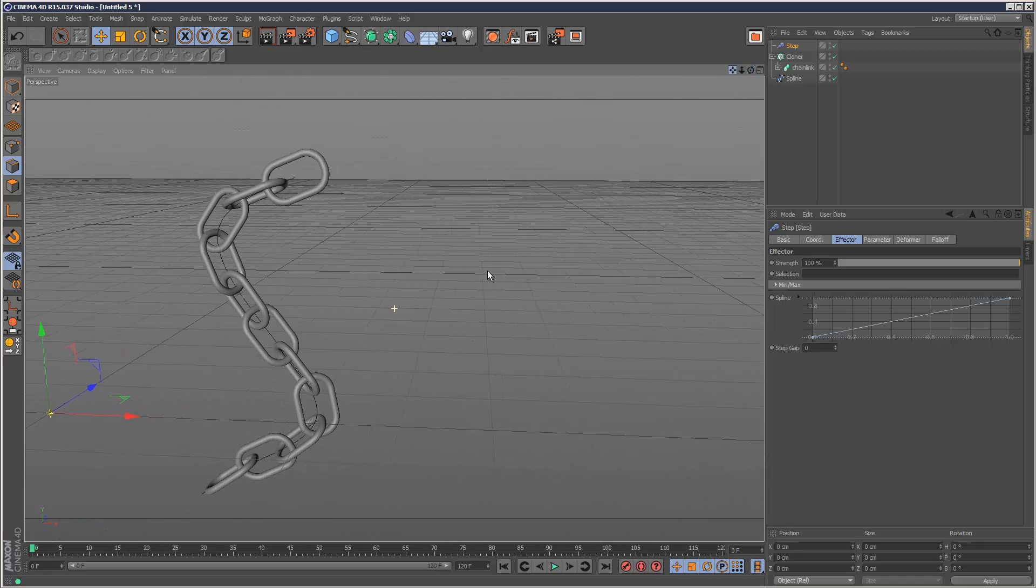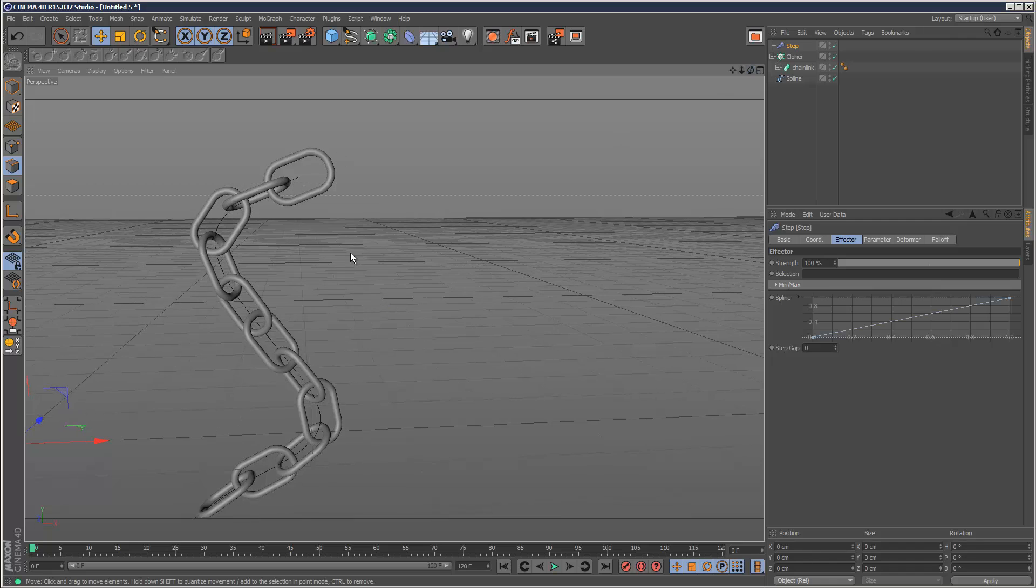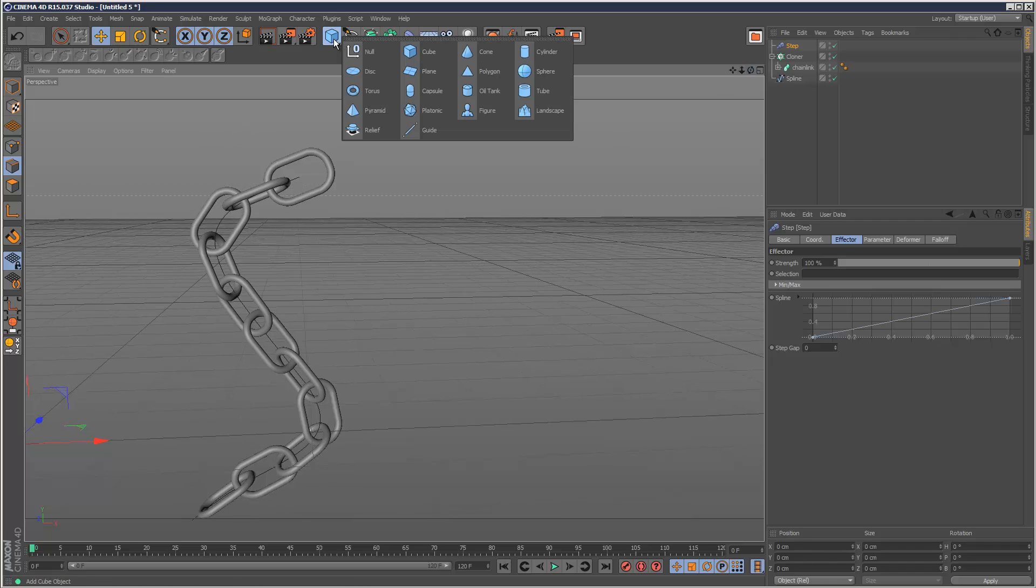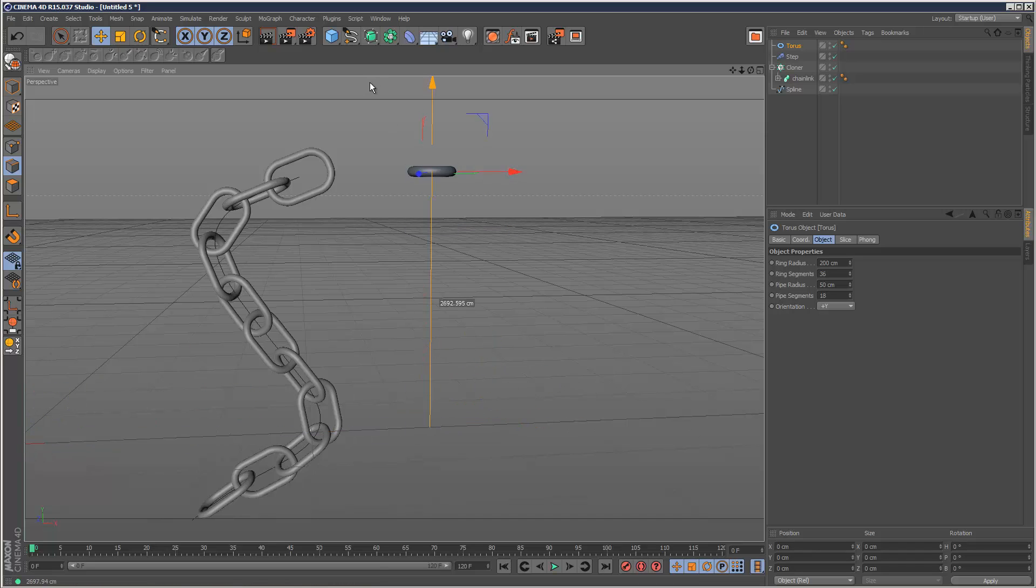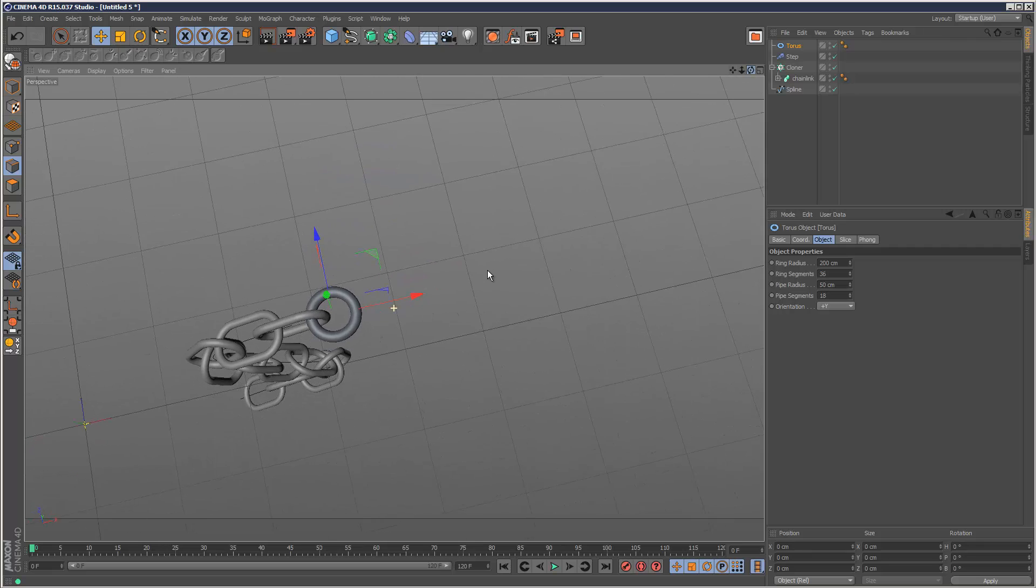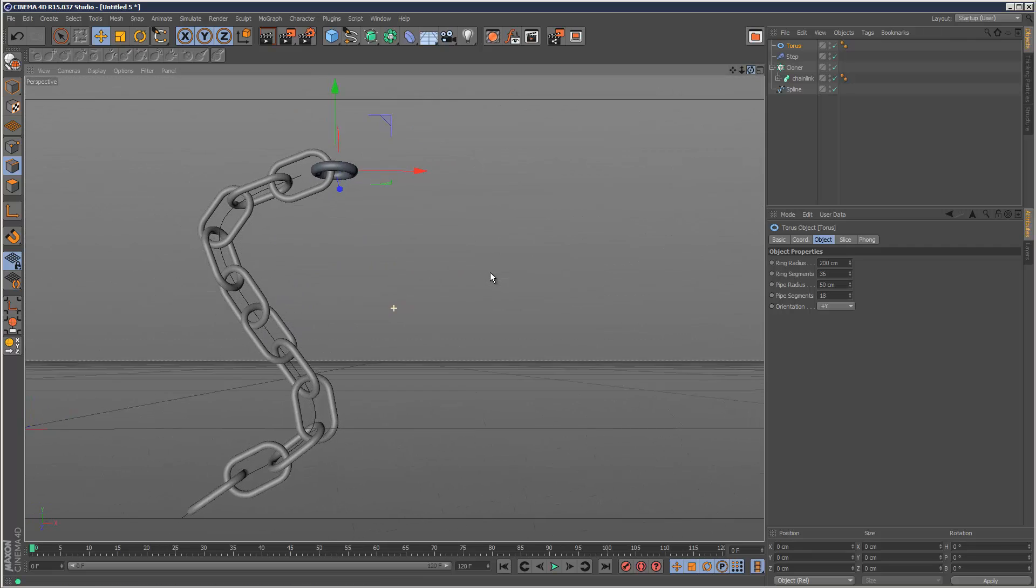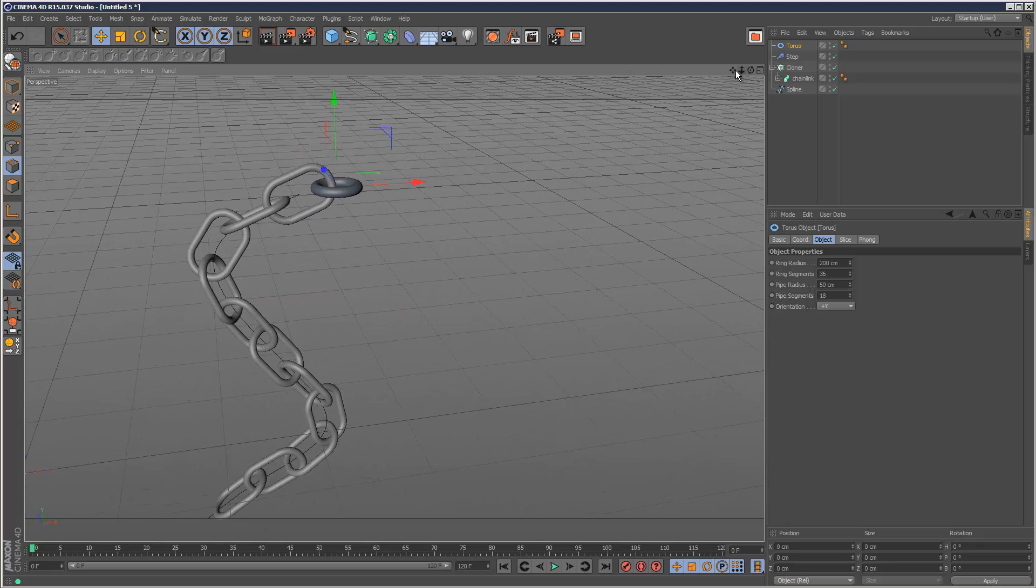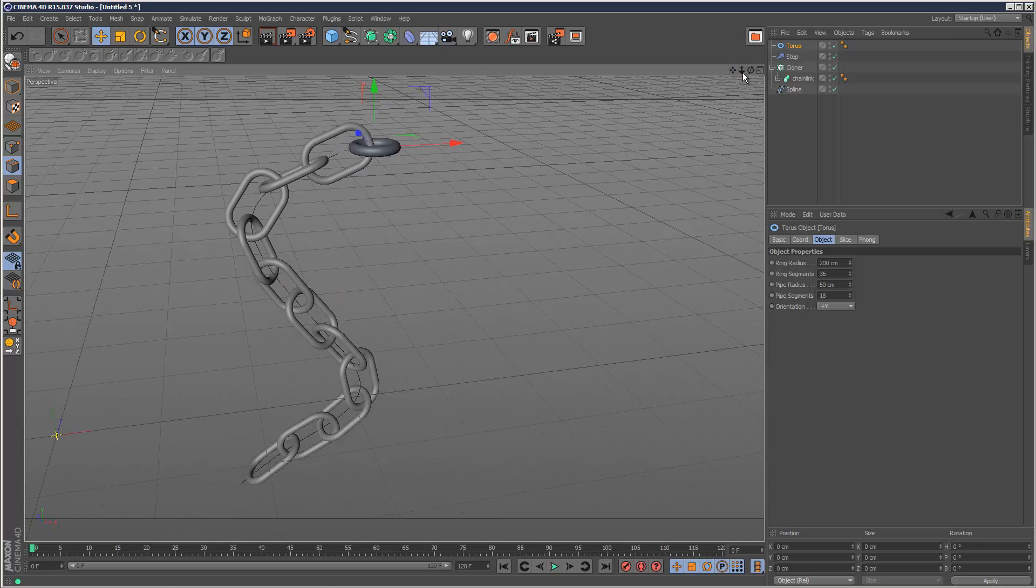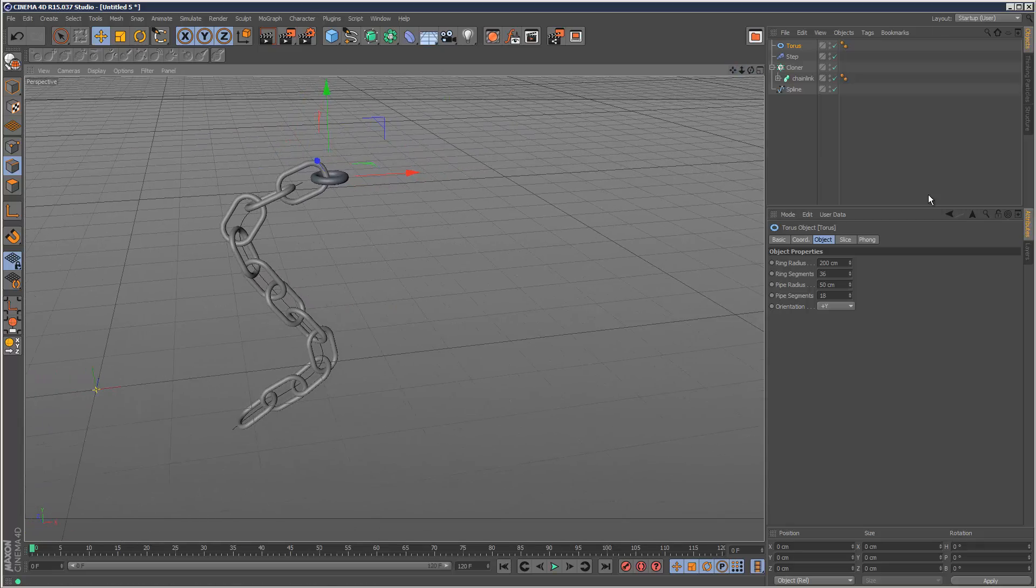Finally I need something to attach this to, so I'm just going to create a torus. It's the quickest object to create. I'm just going to move it up, slot it in actually like that. Hopefully that should be it. Just make sure it's not touching. Great.